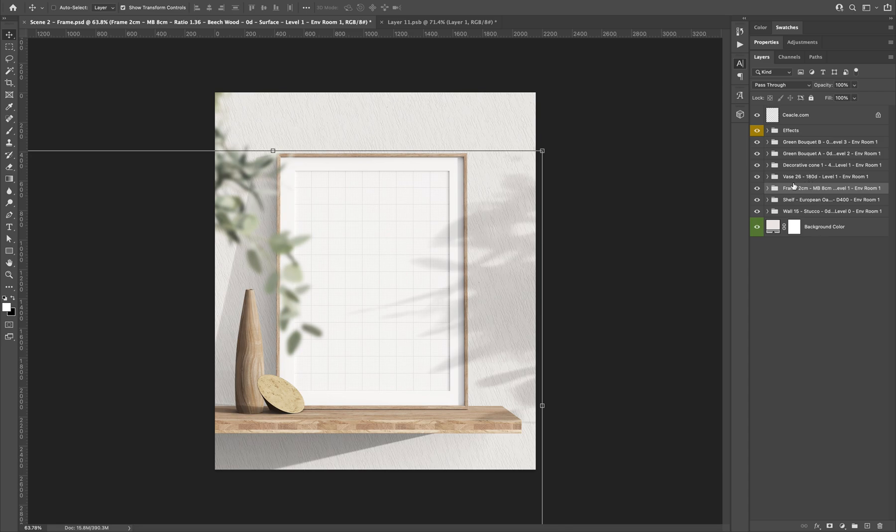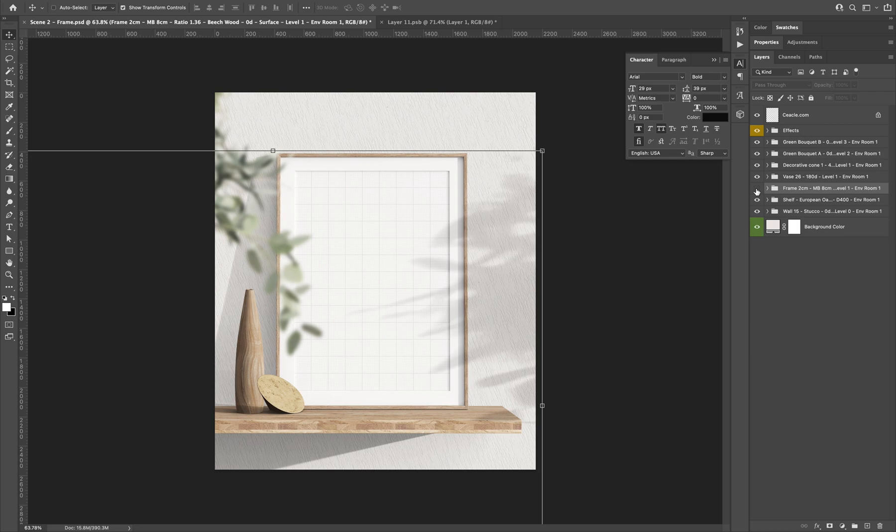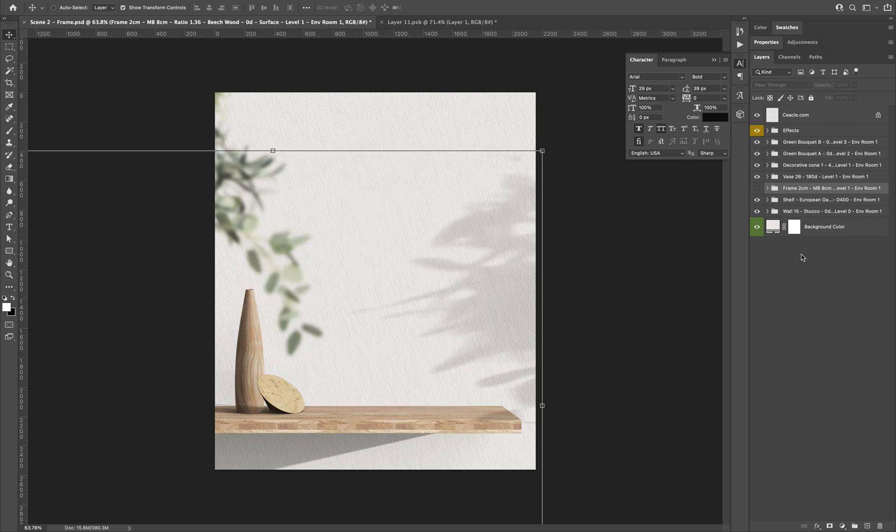Now you can use a frame mock-up to showcase your artwork on a wall. So we can hide the frame if that's what we want.